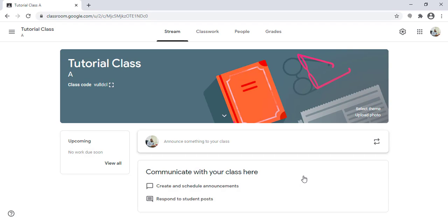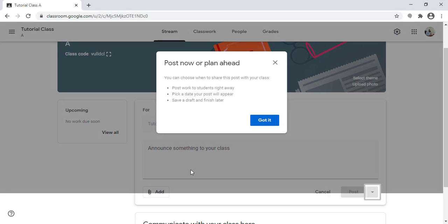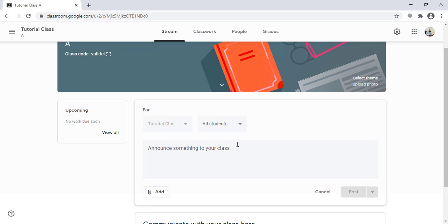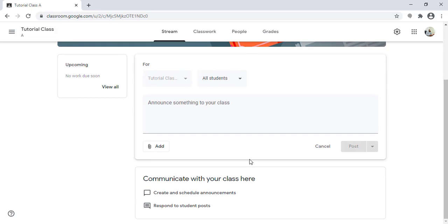Once the class is created, the home page of the class will open. I am now on the page of Tutorial Class, created in Section A. This is the stream page, where I can announce something to students, add links, add a message, add Google Drive links, YouTube links — I can share anything and communicate with my students and colleagues sharing this class.